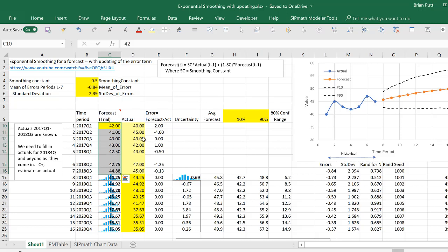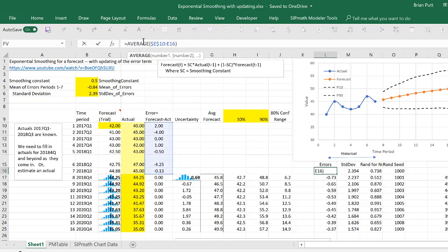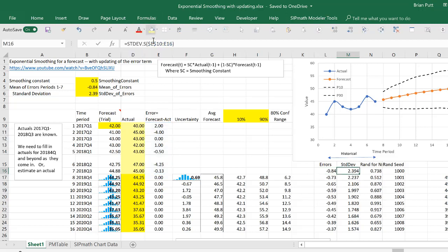We can then calculate the errors over here. And so using those errors, we can calculate the average of those errors and we can calculate the standard deviation of those errors.